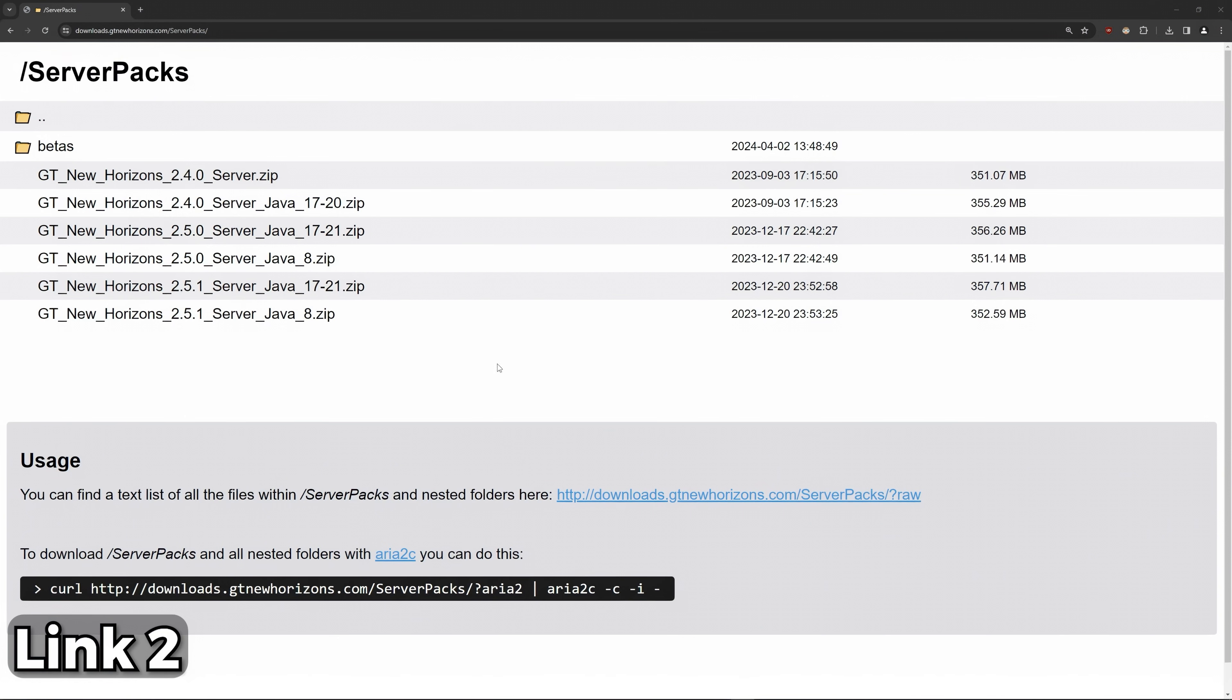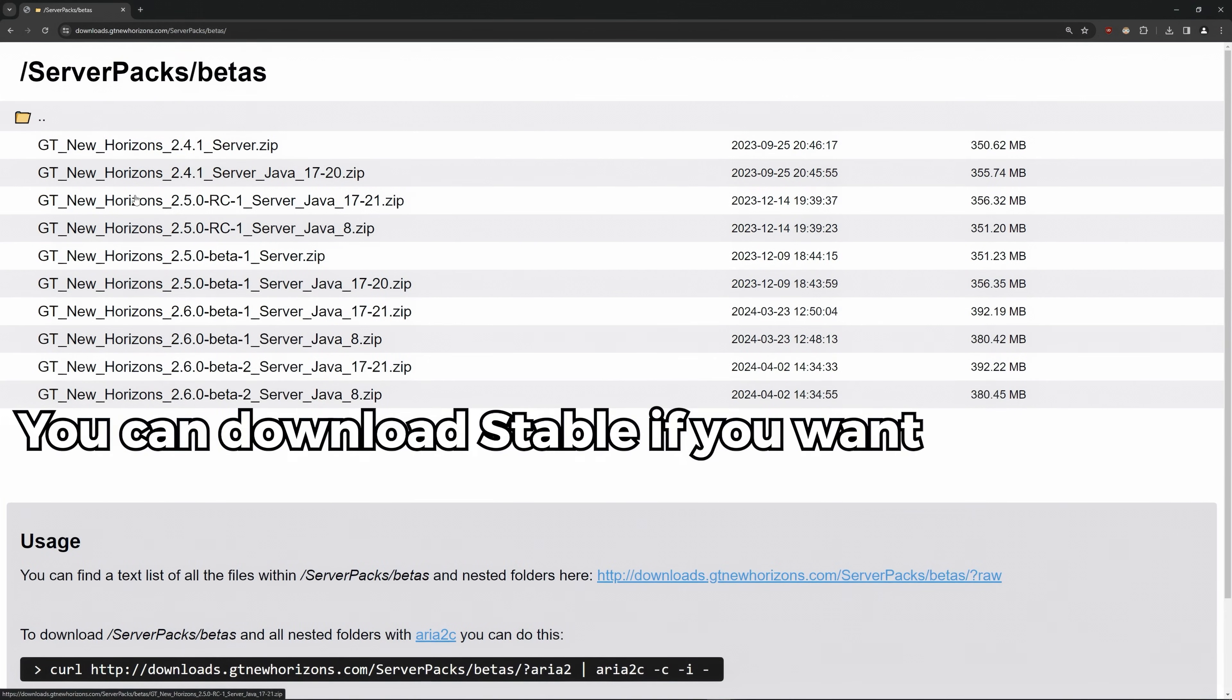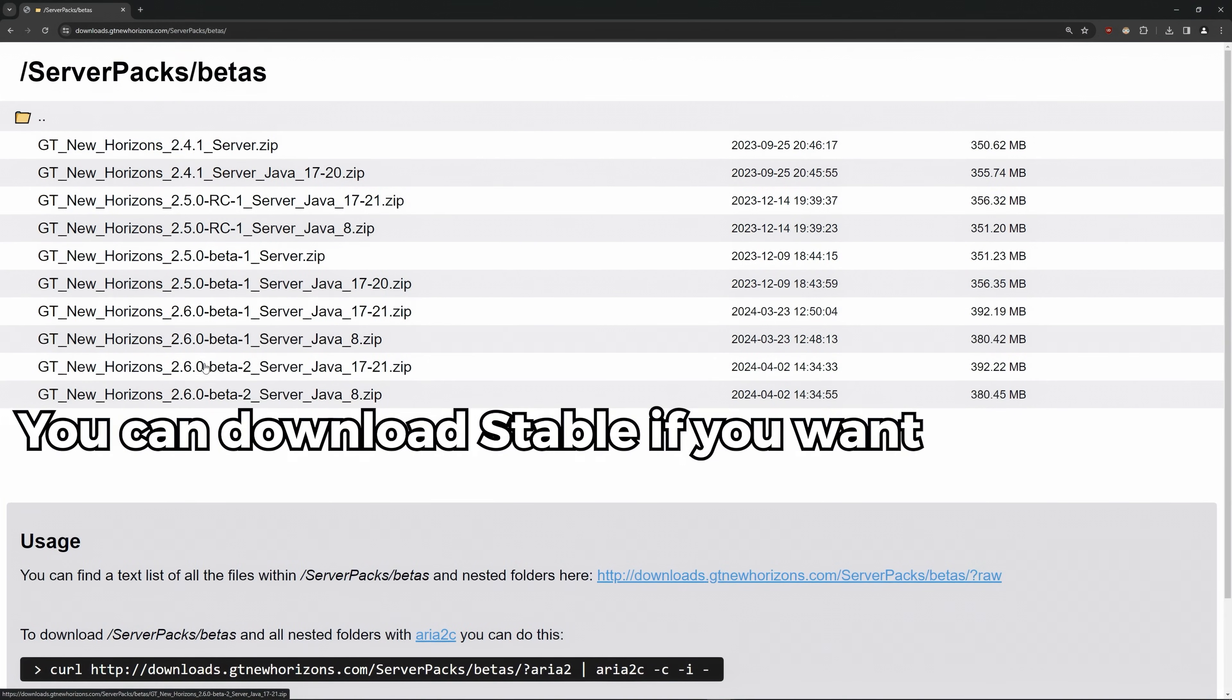Next up, we'll download the server itself. I'll choose a beta. Make sure to pick the Java 1721.